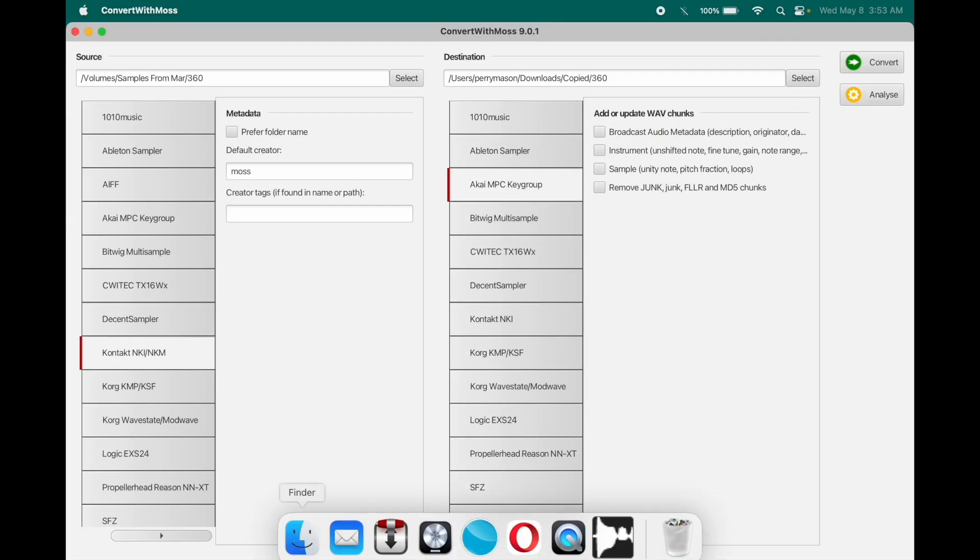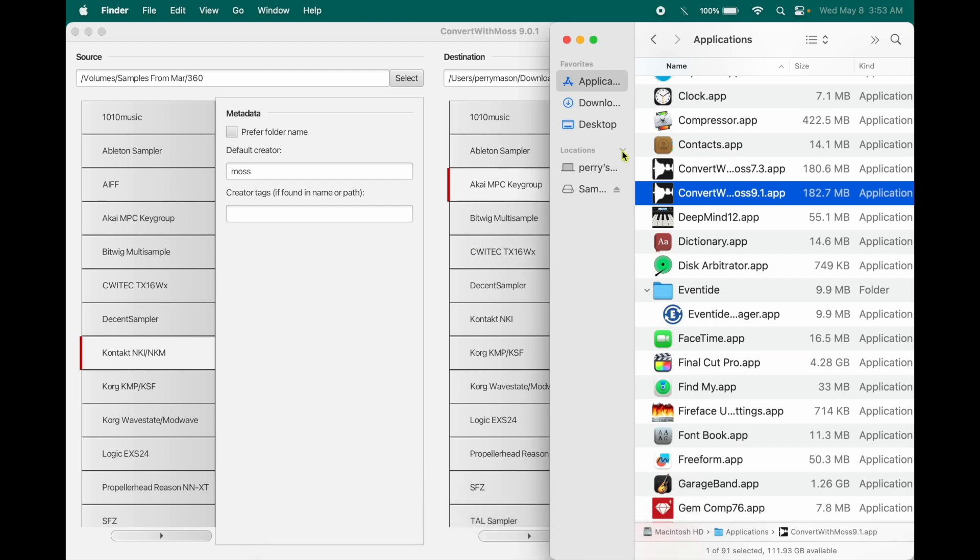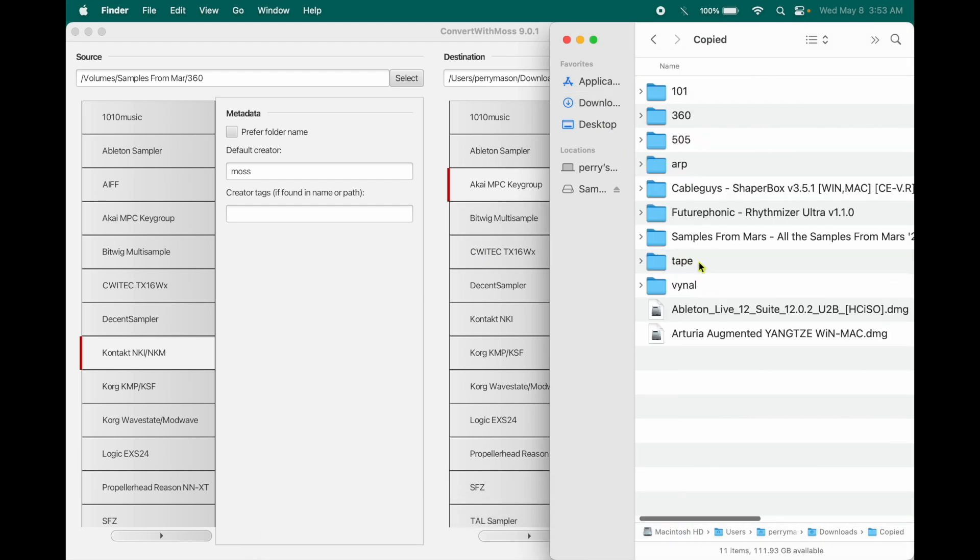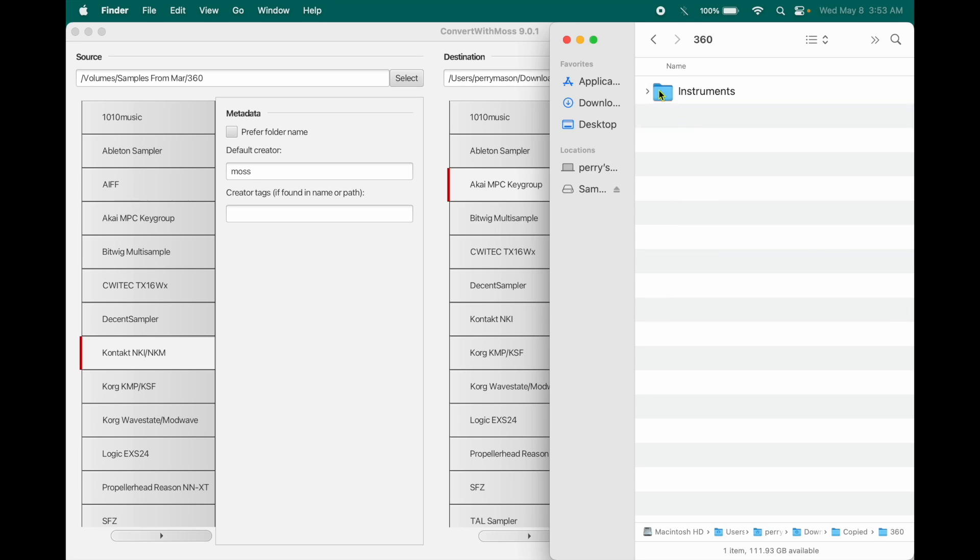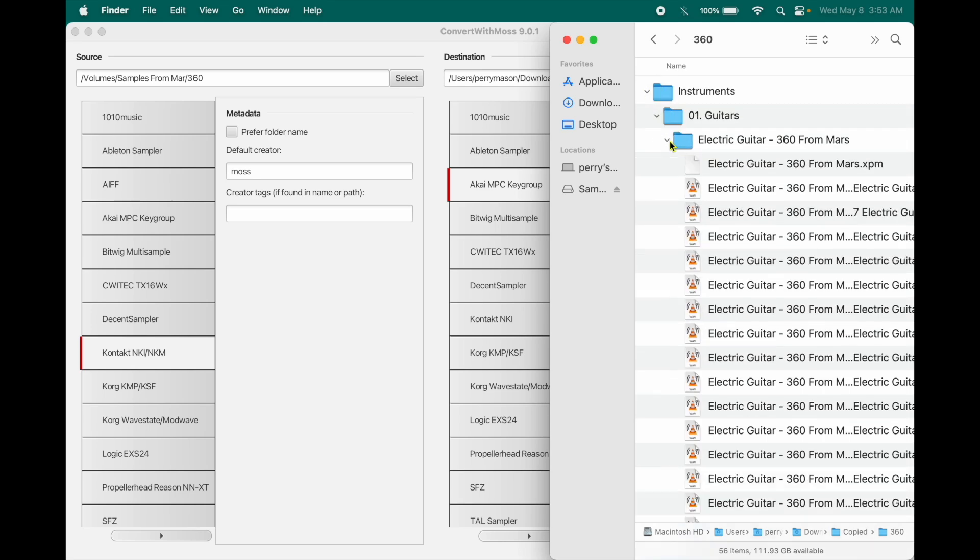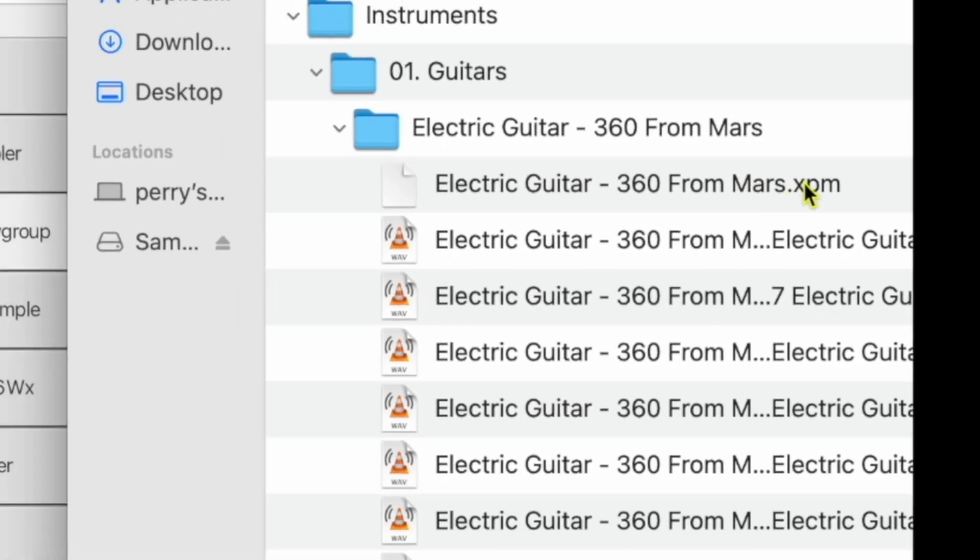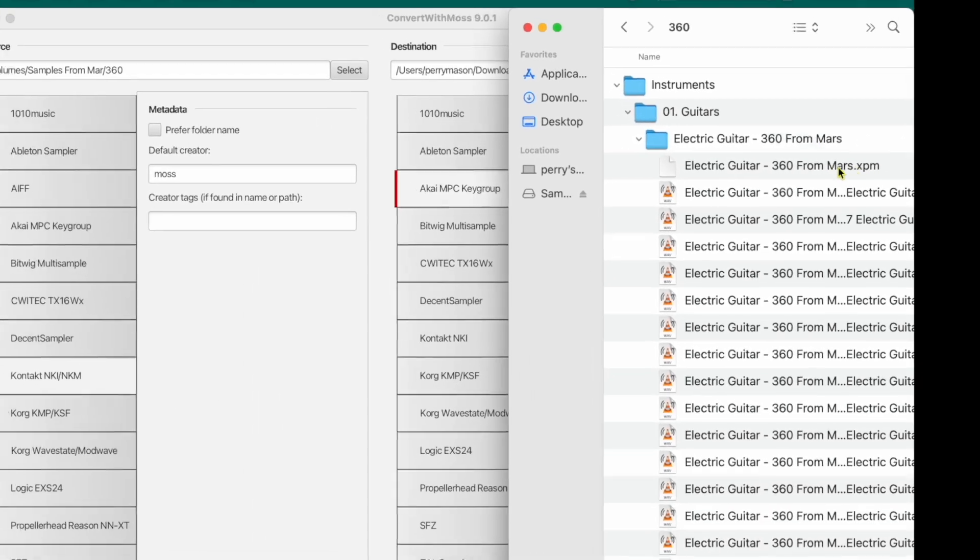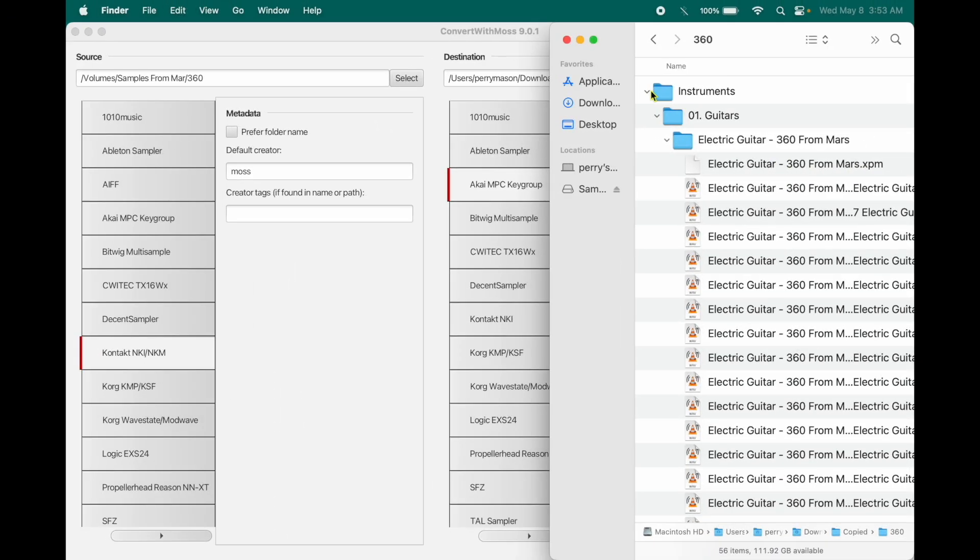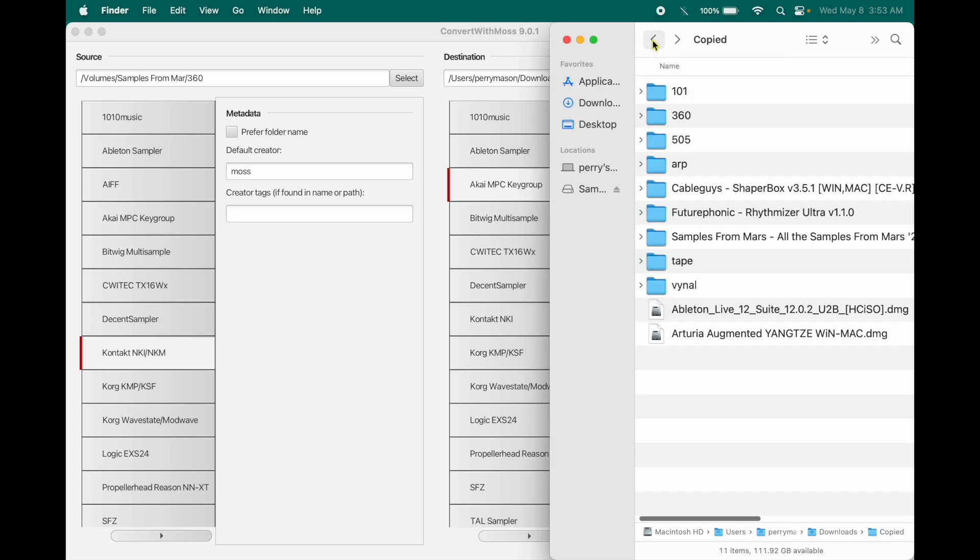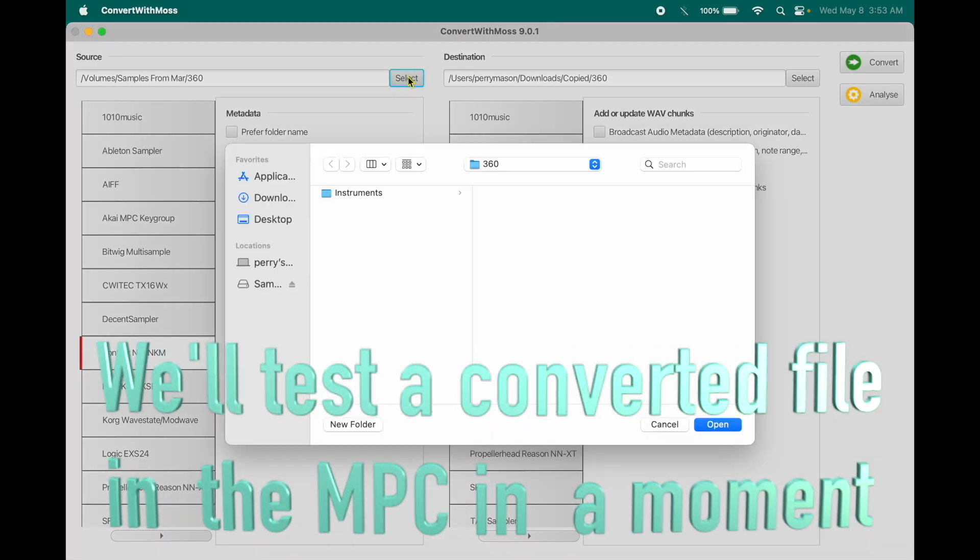And then just to make sure this actually did something. And there's the file I made. Here's all the instruments. Here's the guitars. And now there's your XPM. So you could load this key group into your Akai and be happening. We'll do one more for drill.